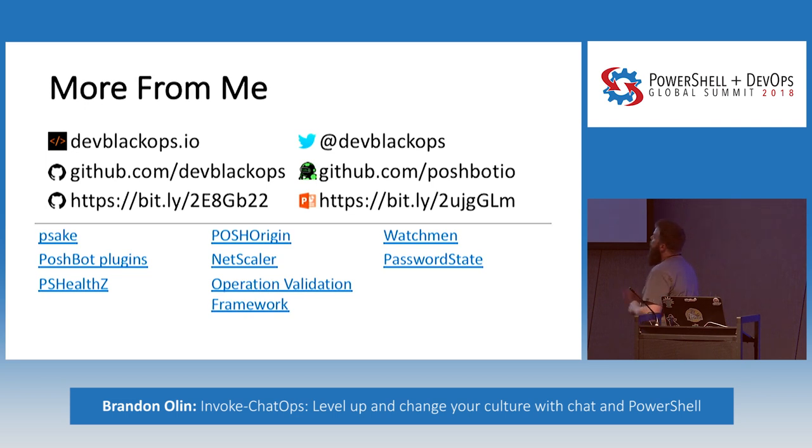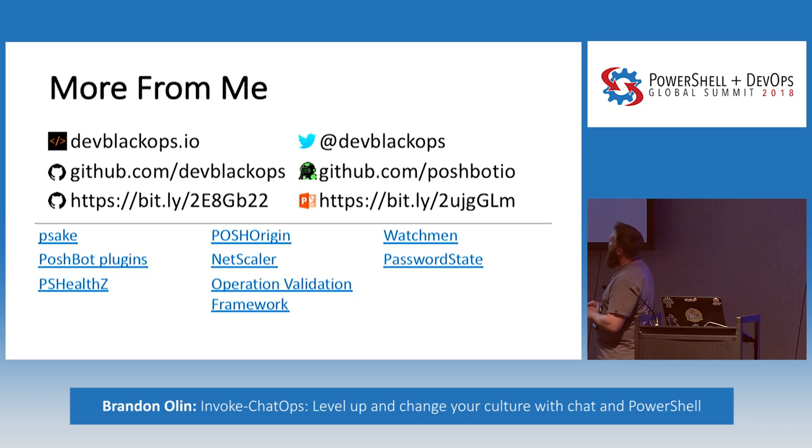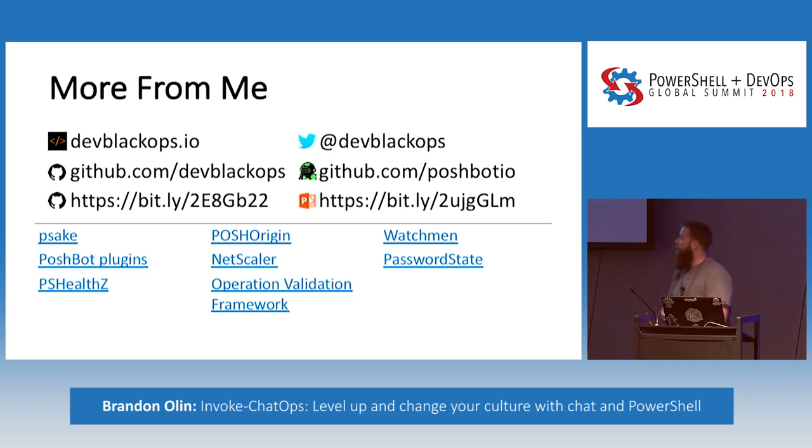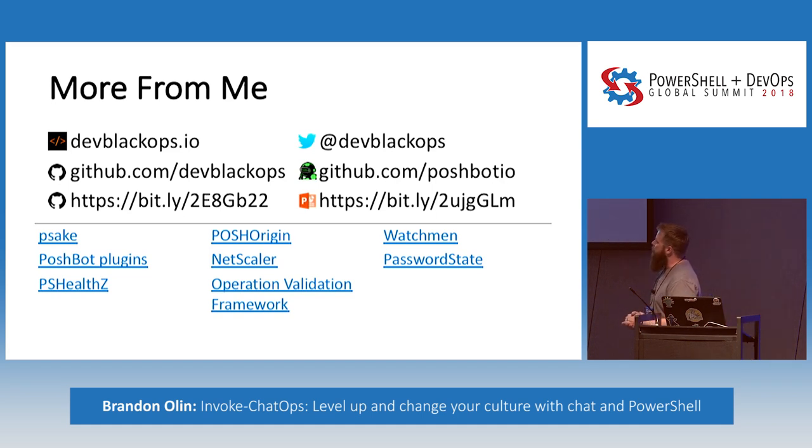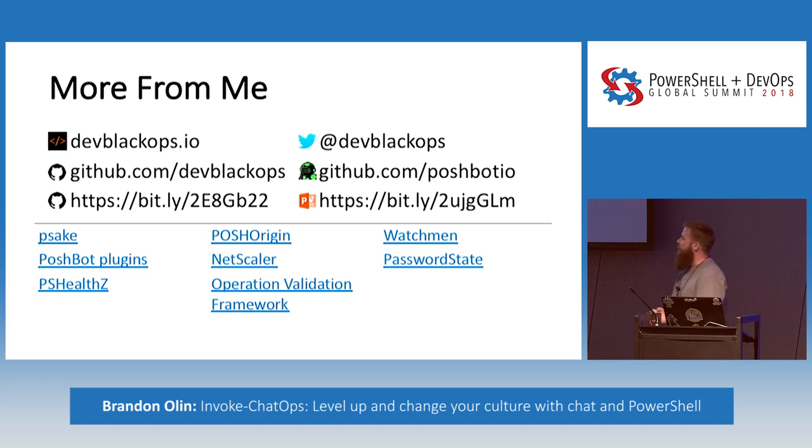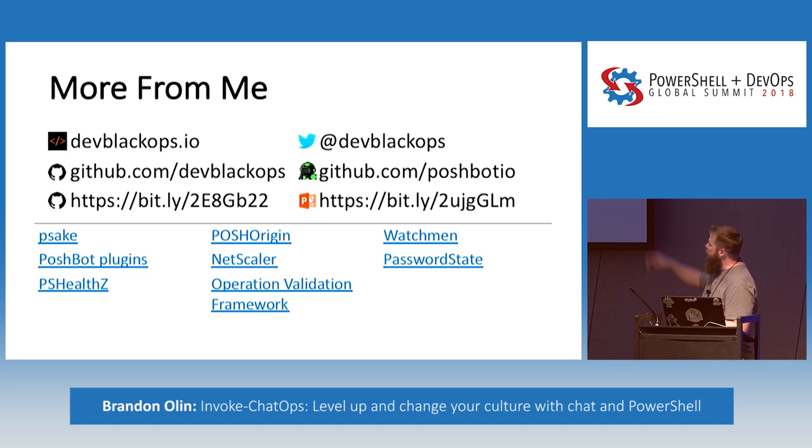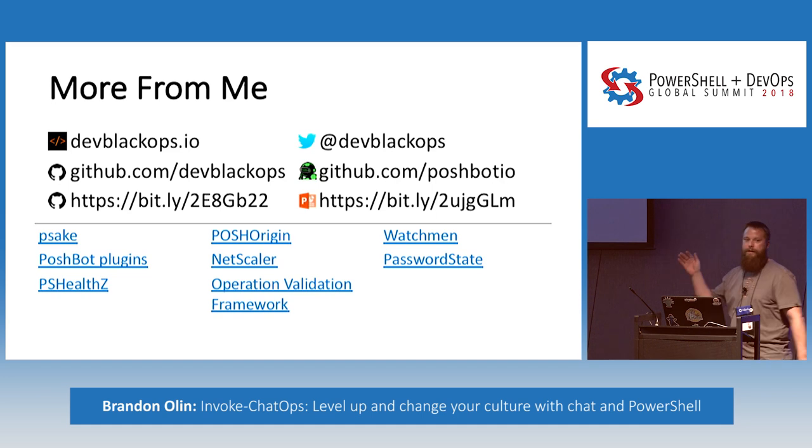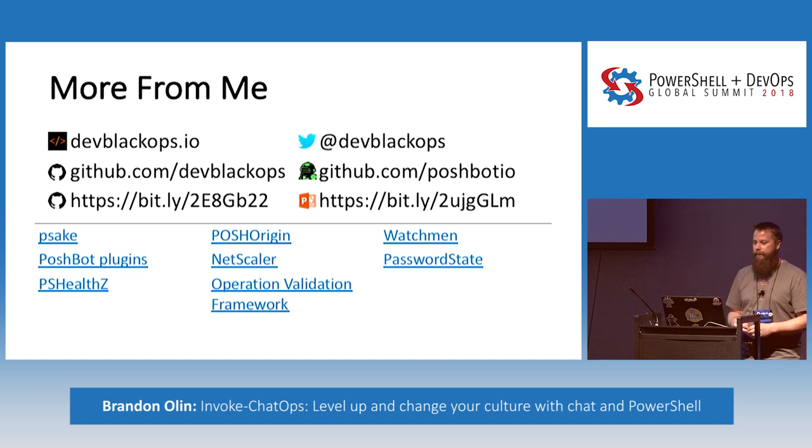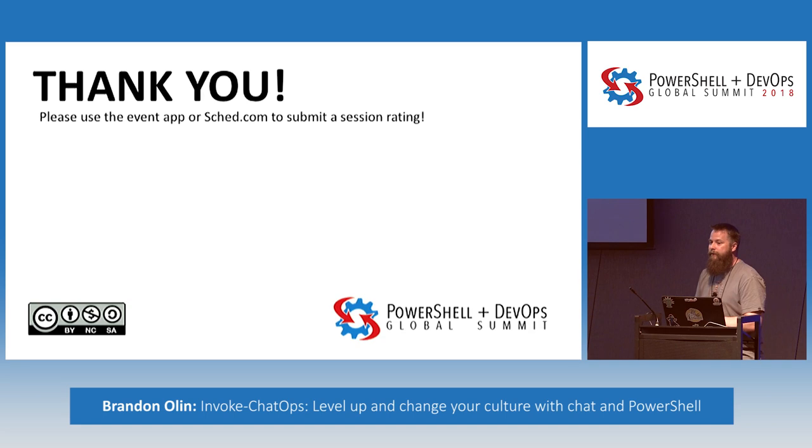This is where you can find me, Dev Black Ops, on Twitter. My blog is totally out of date. Not a lot of useful information up there. But I am active on Twitter and GitHub quite a bit. These are other projects that I work on. So Psake, I'm the, on the, recently I became the maintainer of that, that project. You know, various Poshbot plugins, Poshbot itself. There's some testing based frameworks and stuff like that. There's a whole bunch of stuff you can check out on my GitHub. So, that's all I have. Thank you.